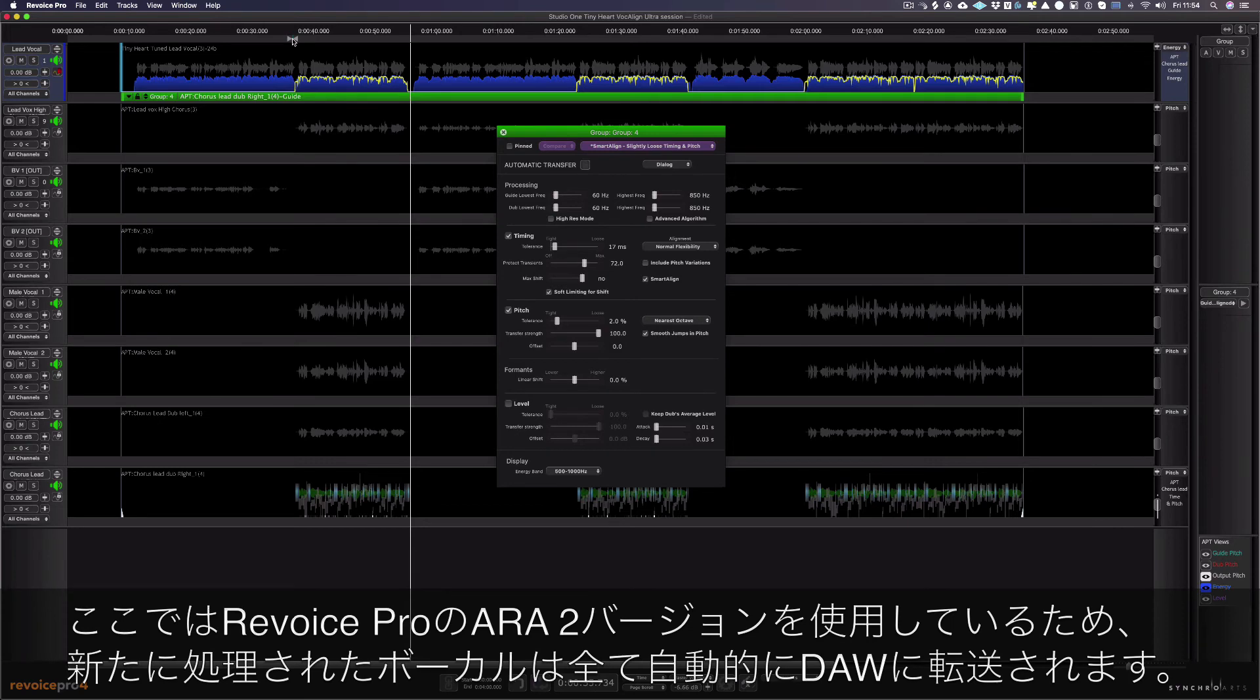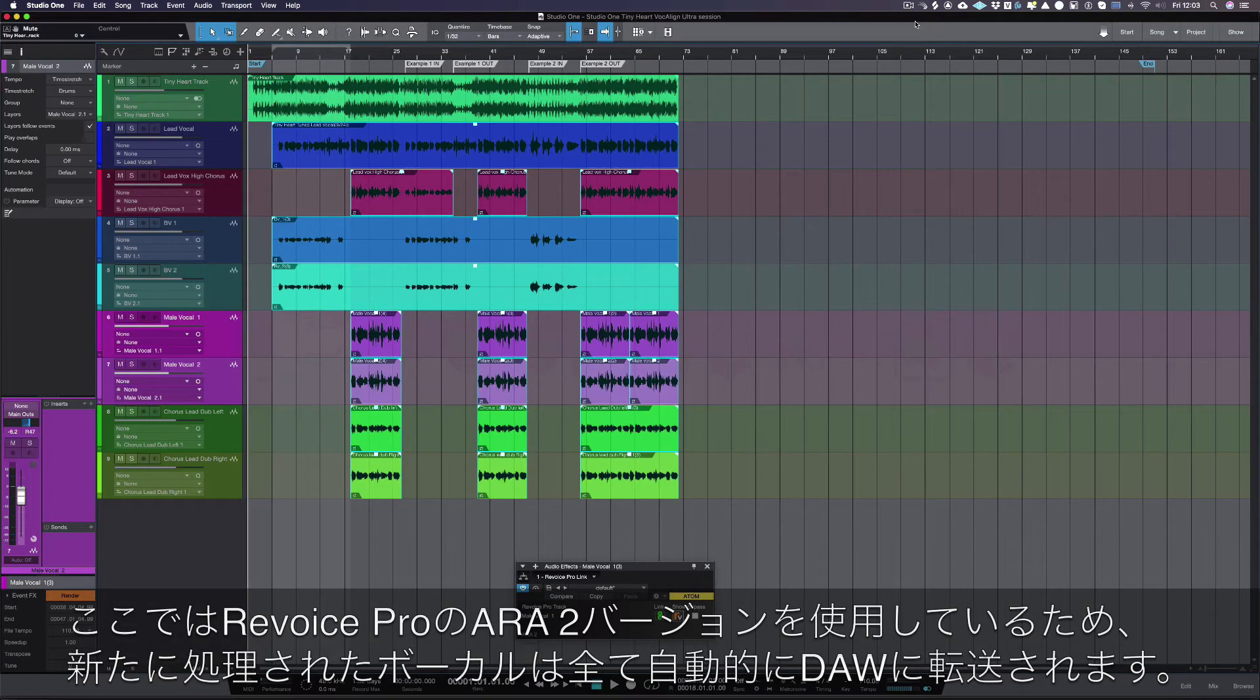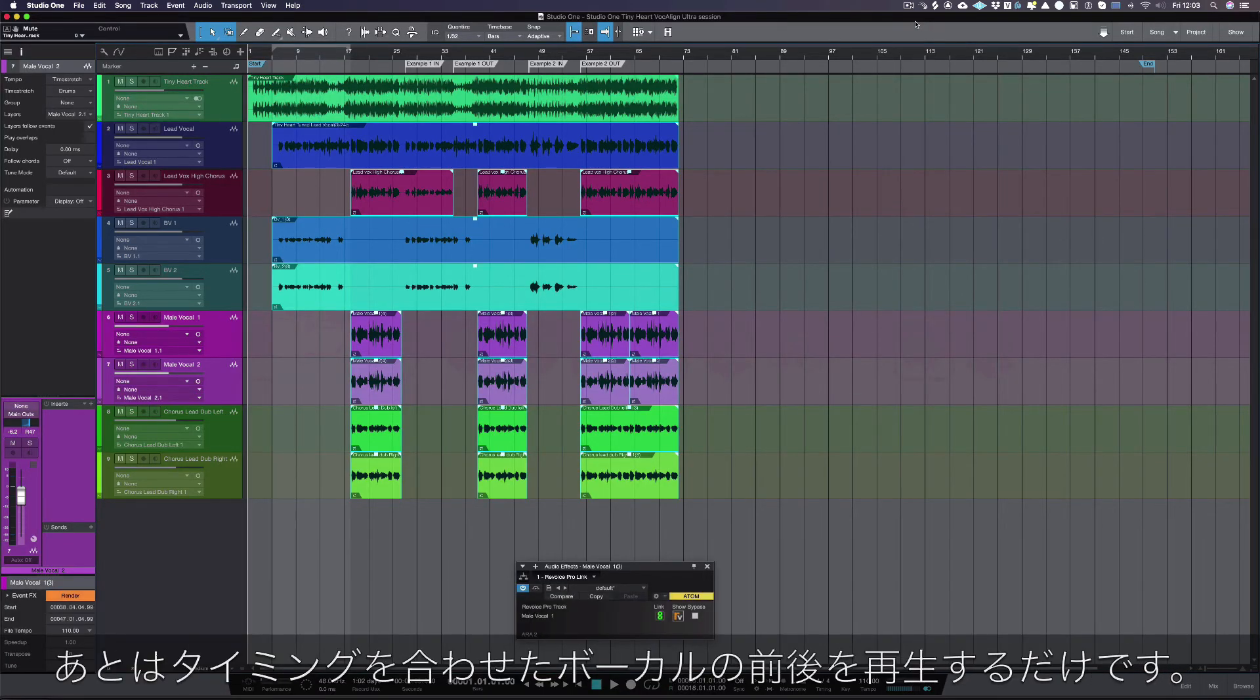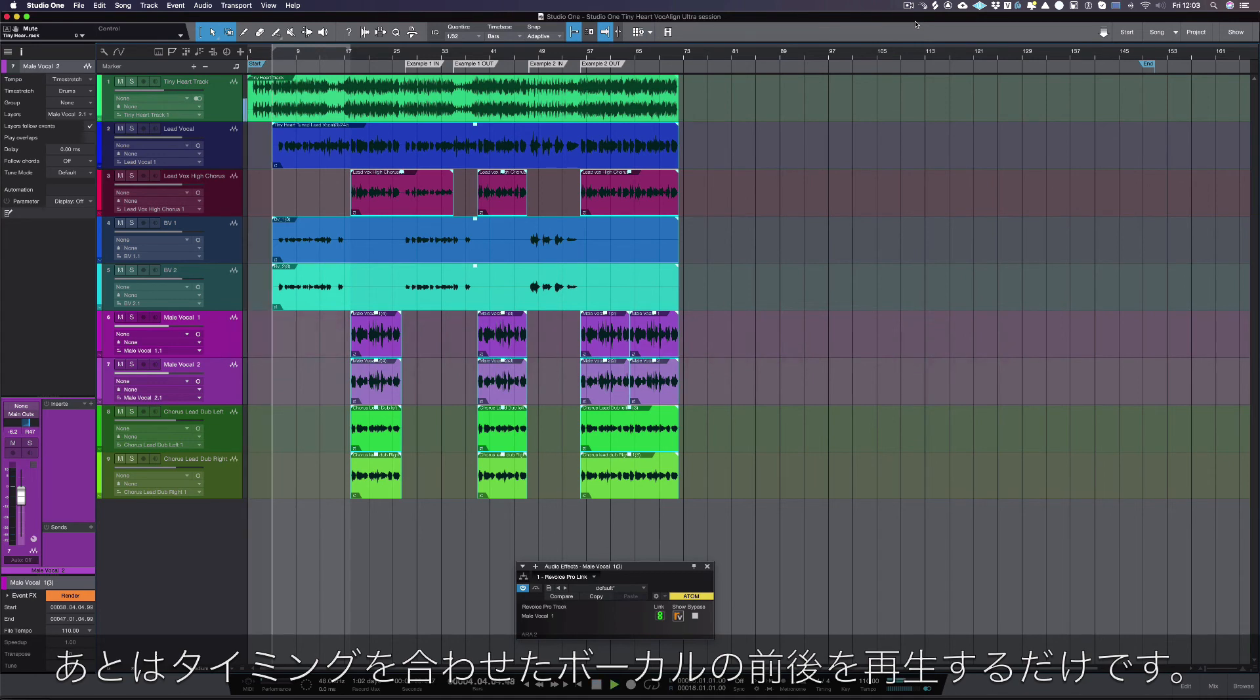As we're using the ARA2 version of Revoice Pro, all new process vocals are automatically transferred back into the DAW. So all that's left to do now is to play back the newly aligned vocals in context.